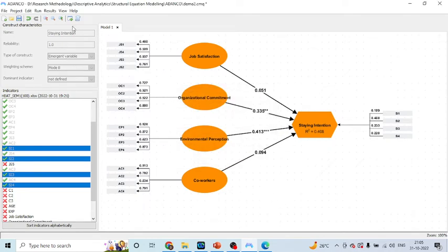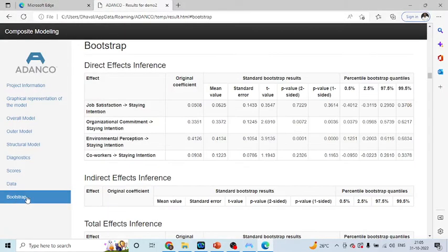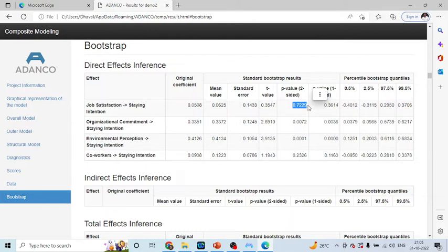Now, you will click on this results window and you will directly go into the bootstrapping. Now, is job satisfaction affecting the staying intention of an employee or not? You will see the p-value of this. If the p-value is more than 0.05, the path coefficients are not significant. If the p-value is less than 0.05, path coefficients are significant.